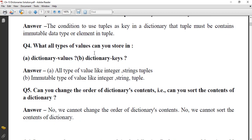What type of values can you store in dictionary values versus dictionary keys? All types of values — like integer, string, tuple — can be stored in dictionary values. But for dictionary keys, only immutable types like integer, string, and tuple can be used. Values can be mutable or immutable, but keys must always be immutable.